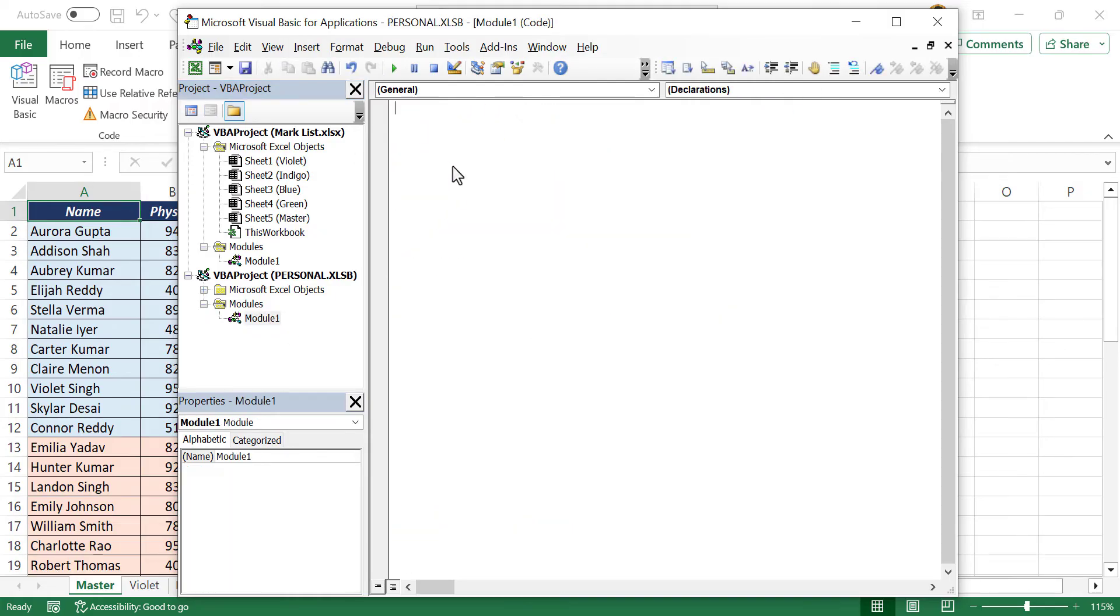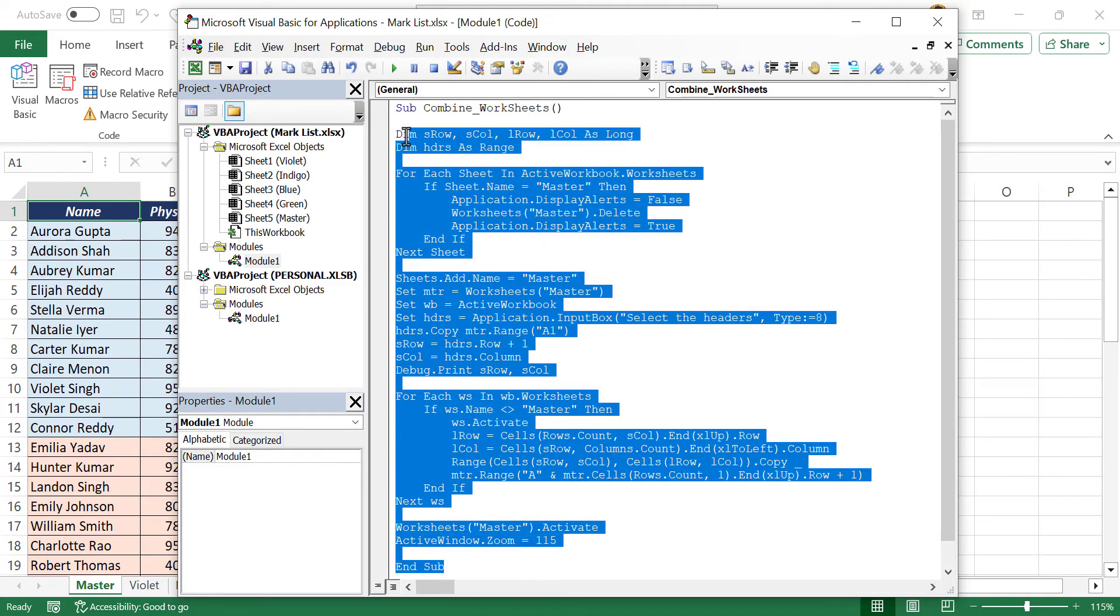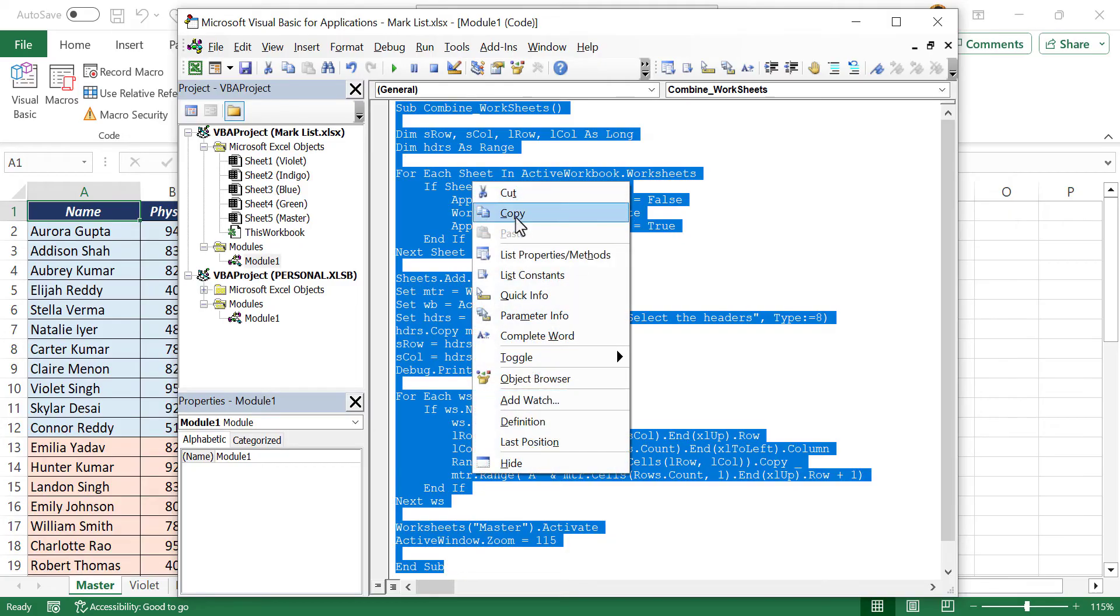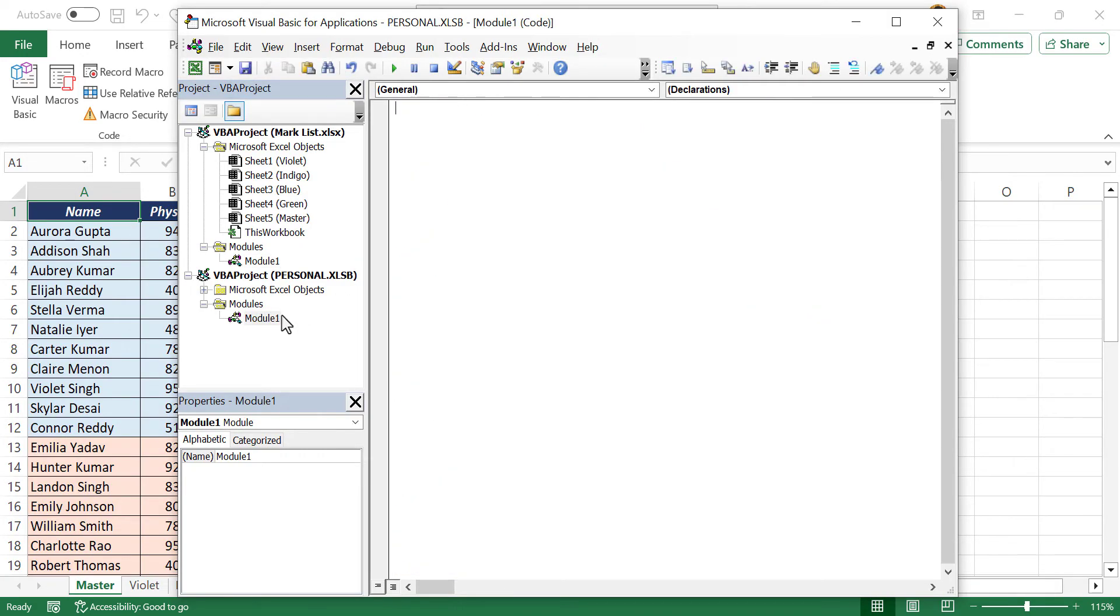Back to the macro which we created for combining data. Let's copy this code and paste it into the personal macro workbook.